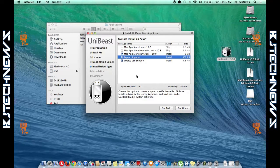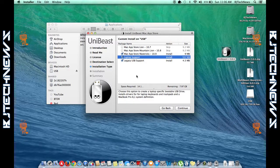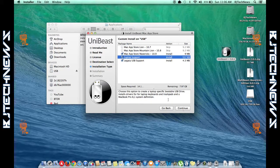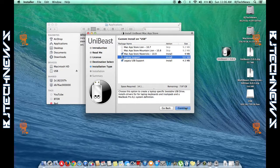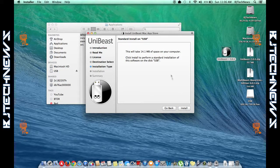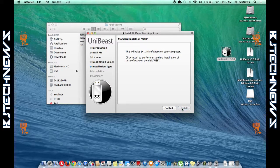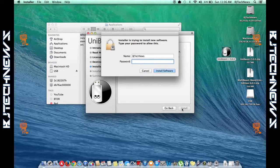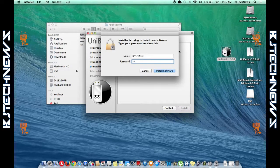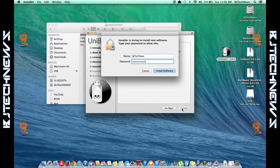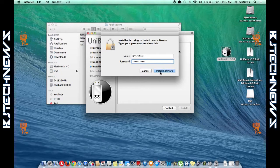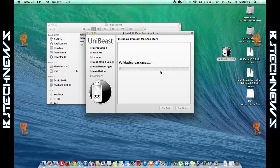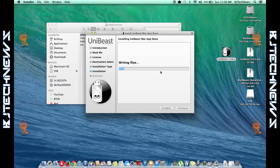It gives you a nice little estimate of how much space is required and remaining. So we're going to hit Continue, and once you're good, we're going to hit Install. You're going to get a dialog box to authenticate.